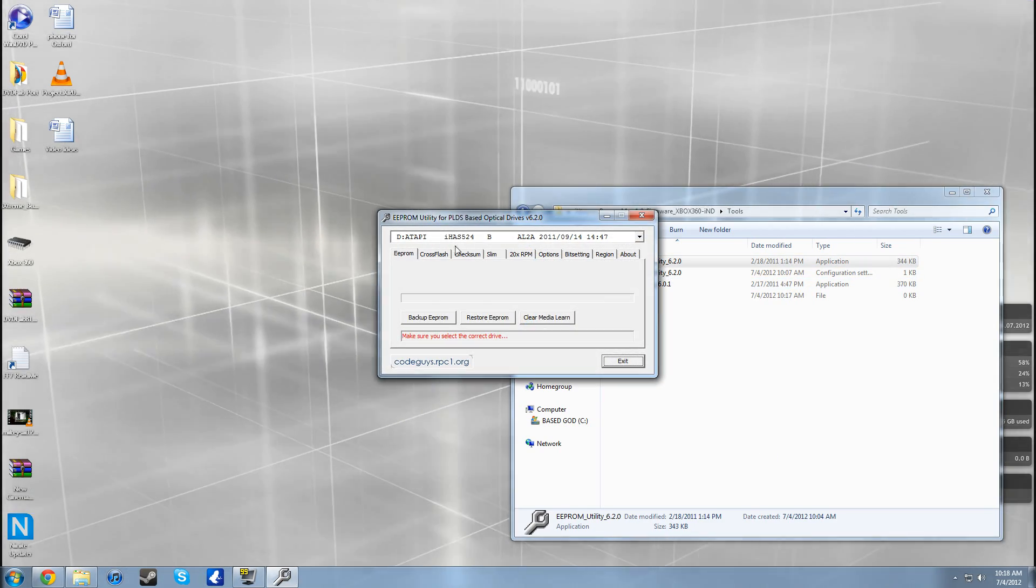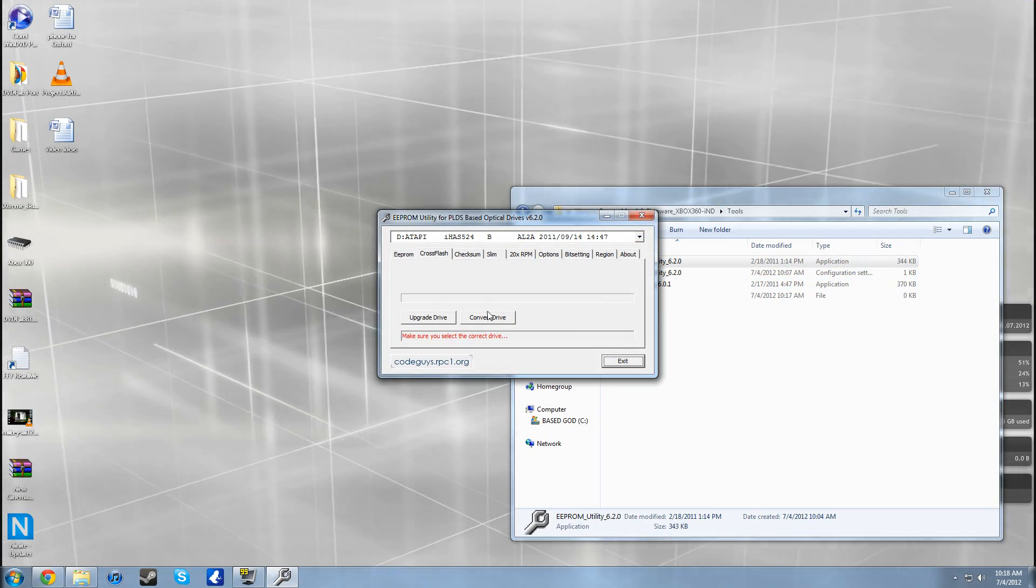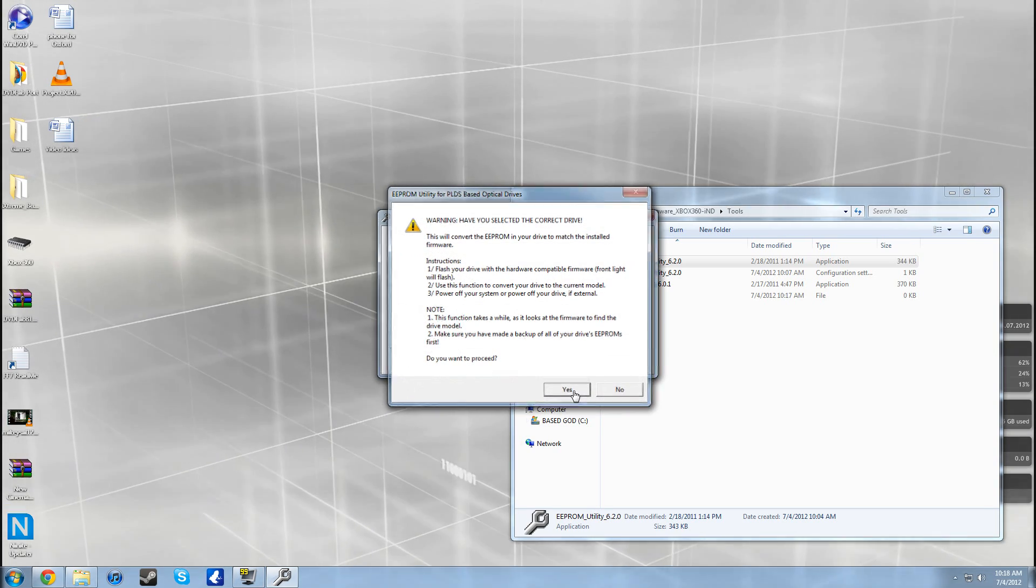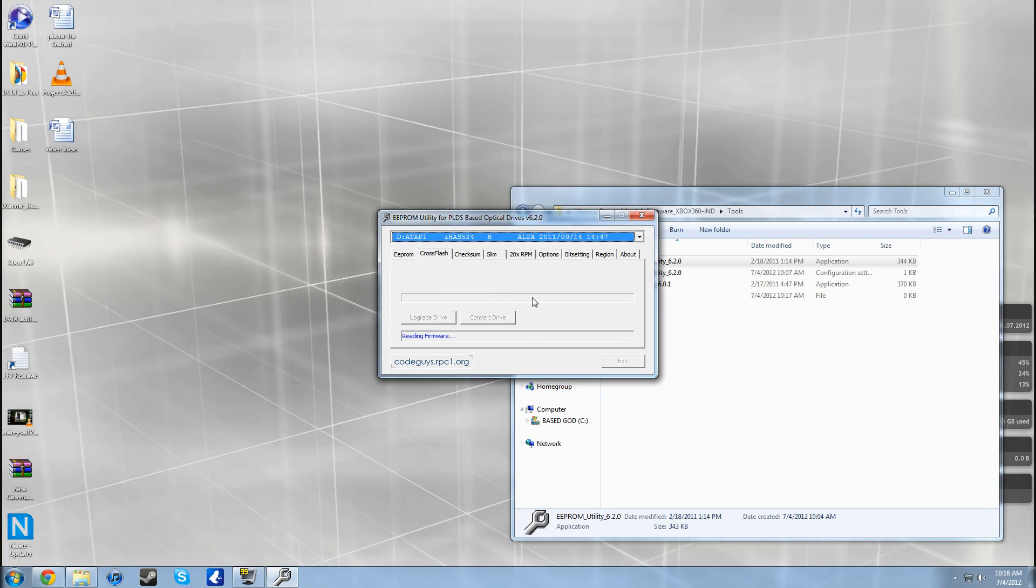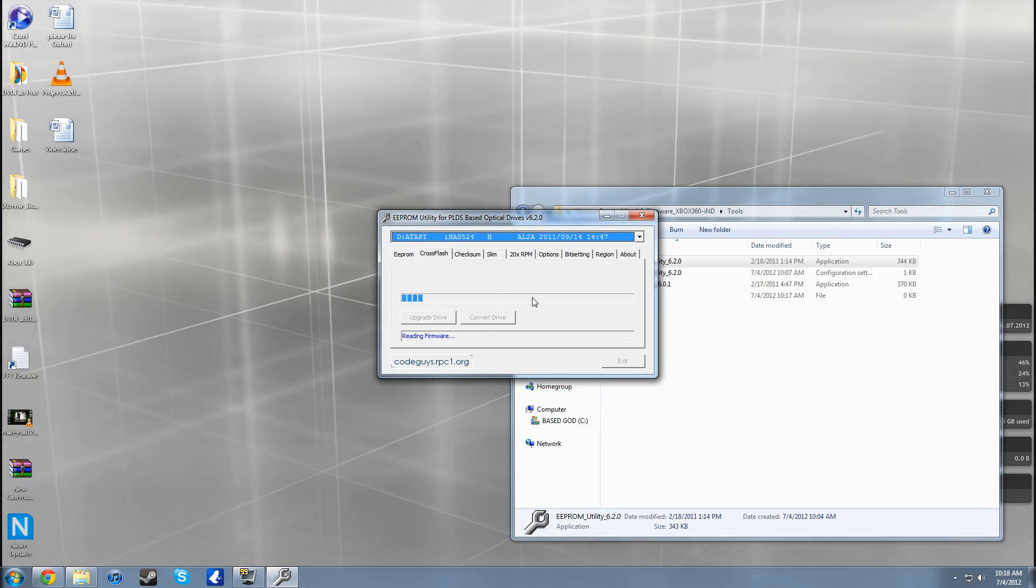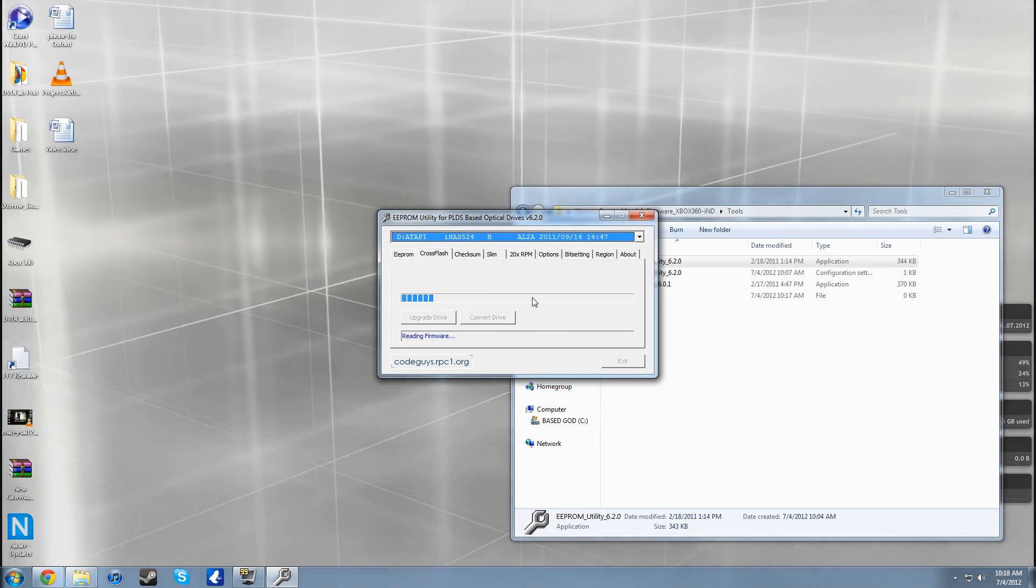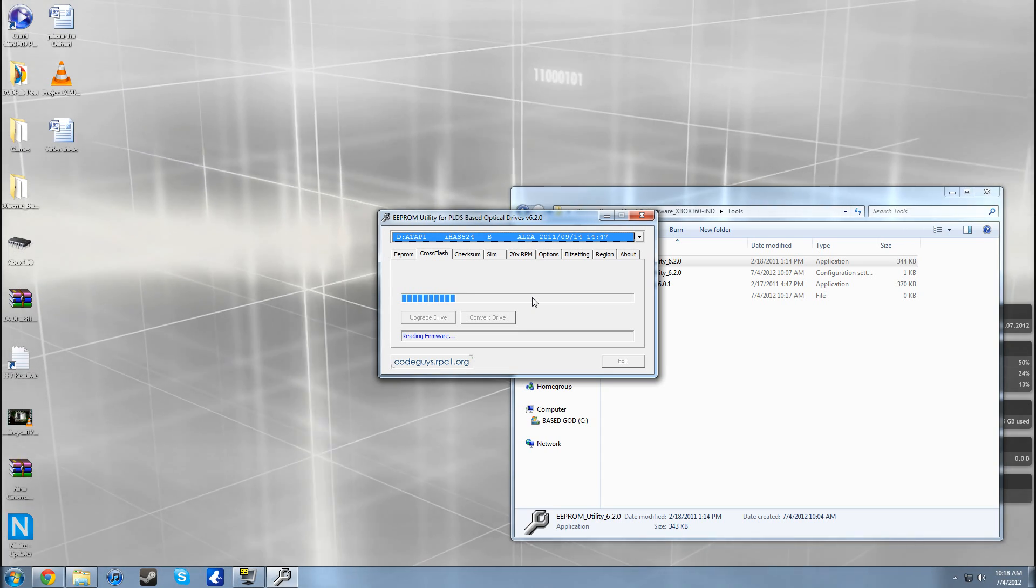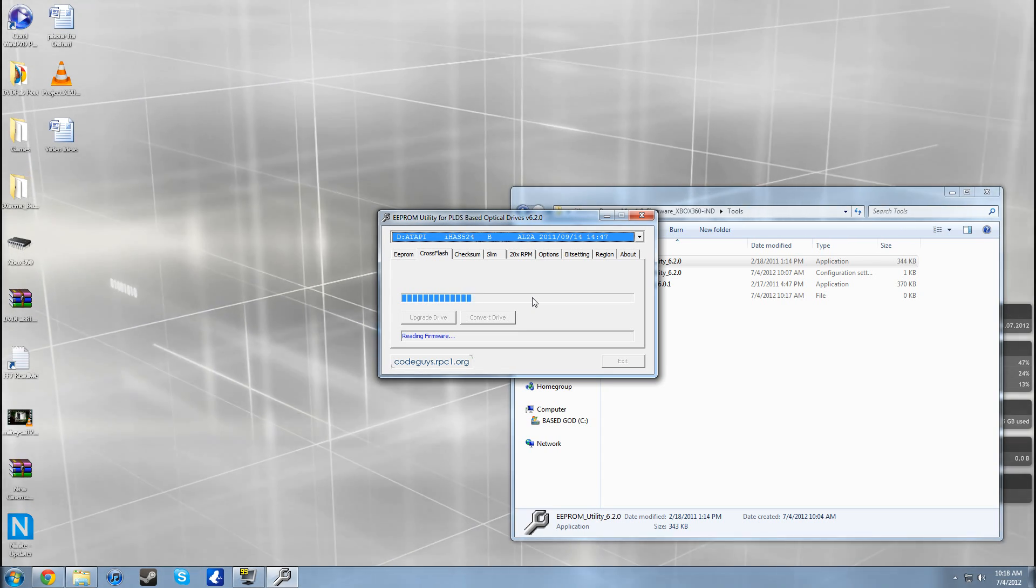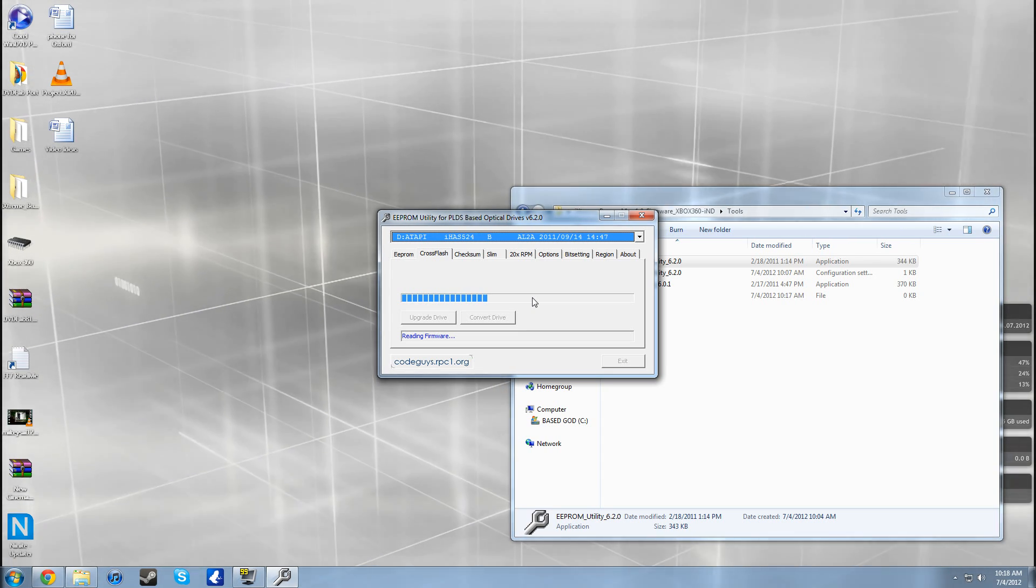Once that's done, you need to open up EEPROM utility. Go to cross flash, hit OK right there, and you need to convert your drive. Hit convert drive, that's all you have to do, and just wait a few seconds for that to finish up.